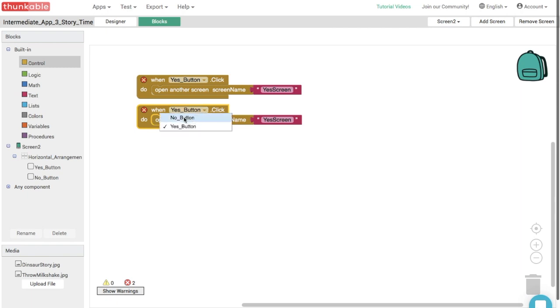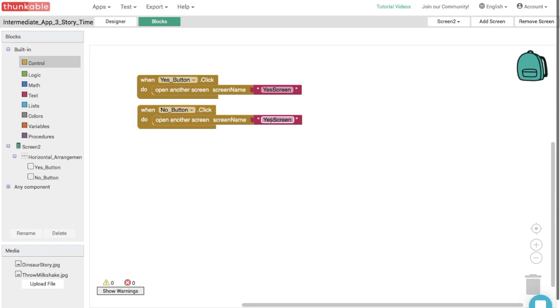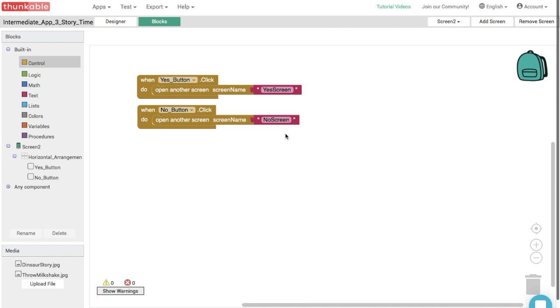Let's have it say when the no button is clicked. So when the no button is clicked, go to the no screen and we can just change the text for no screen. Great. So depending on which button the user presses, you will go to a different screen. Great.